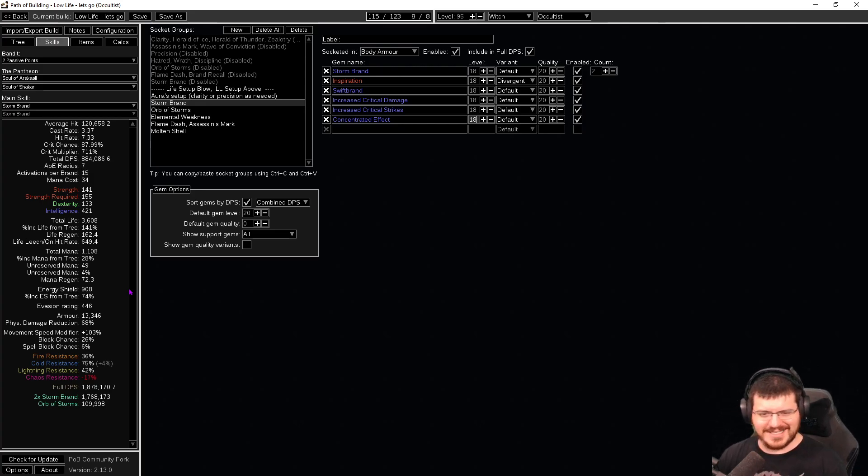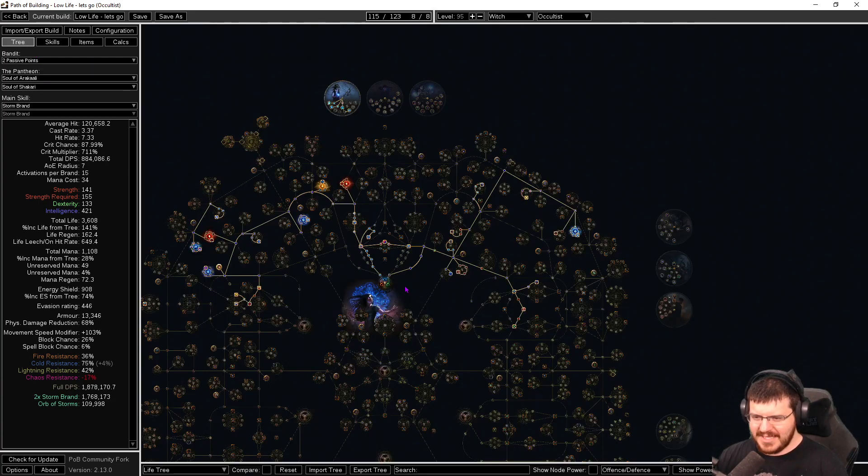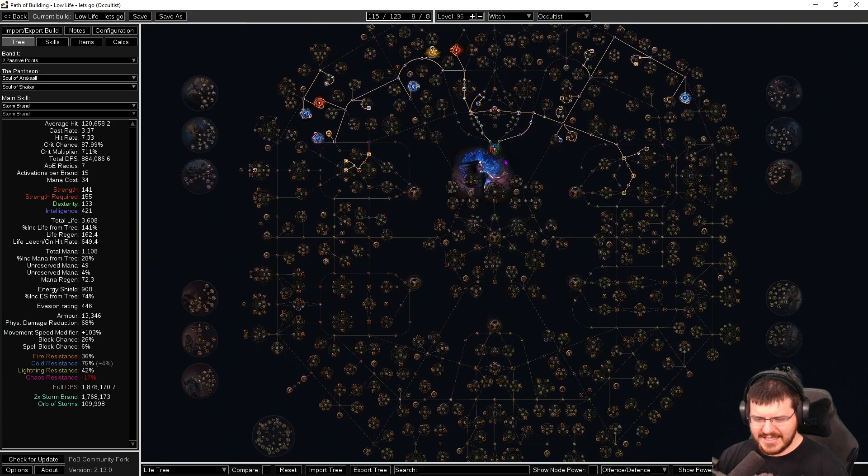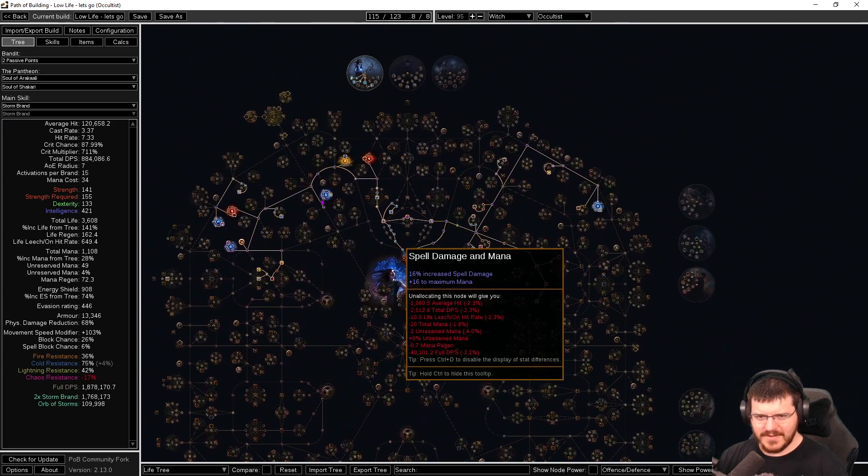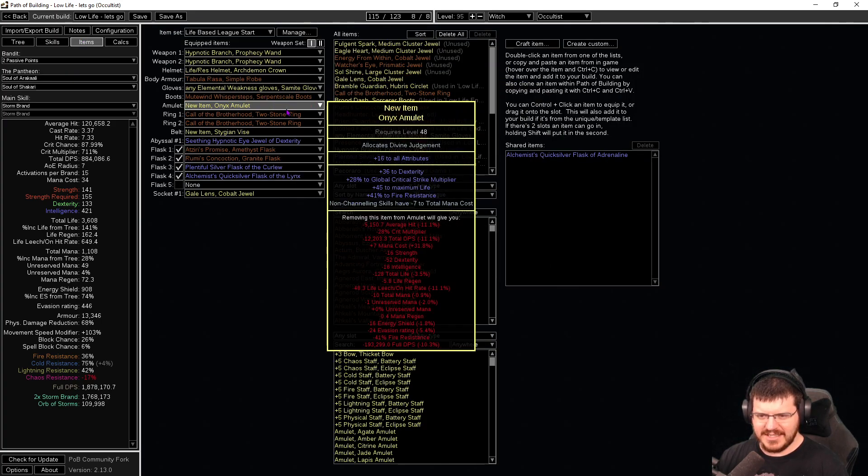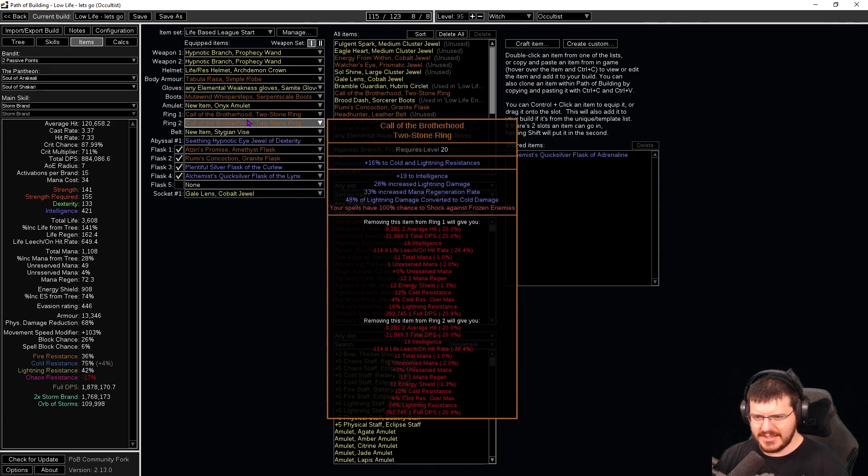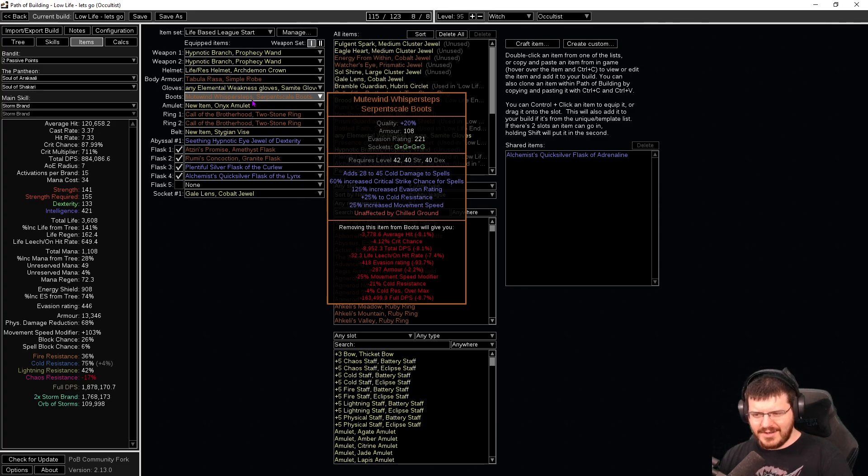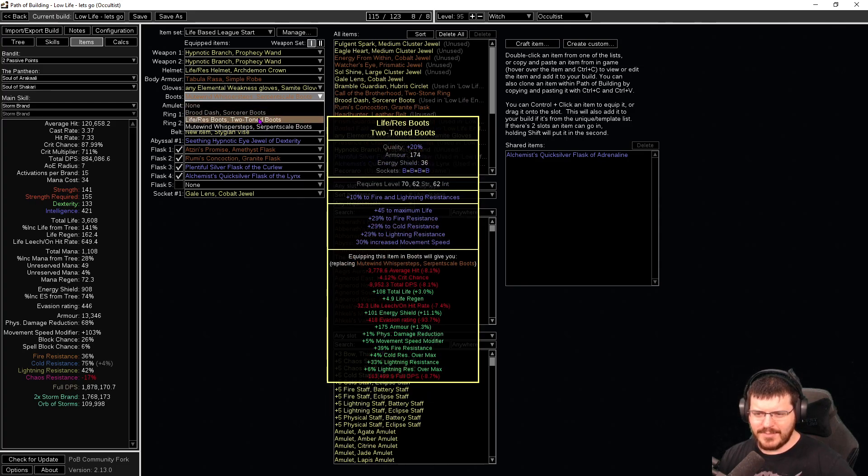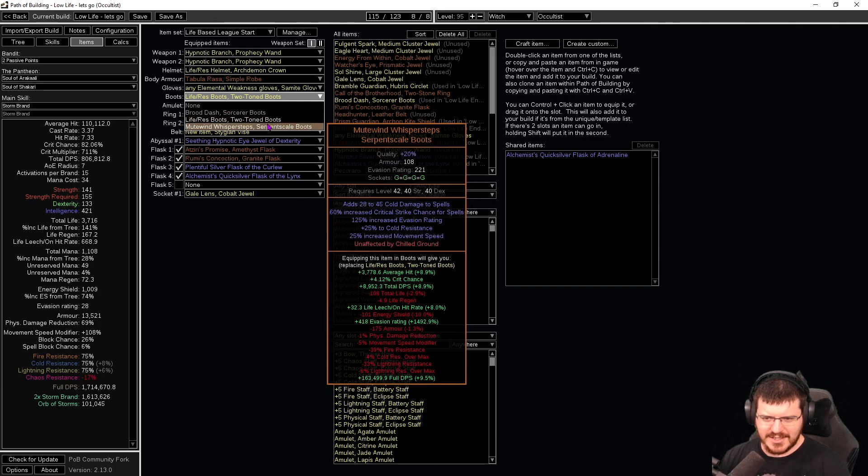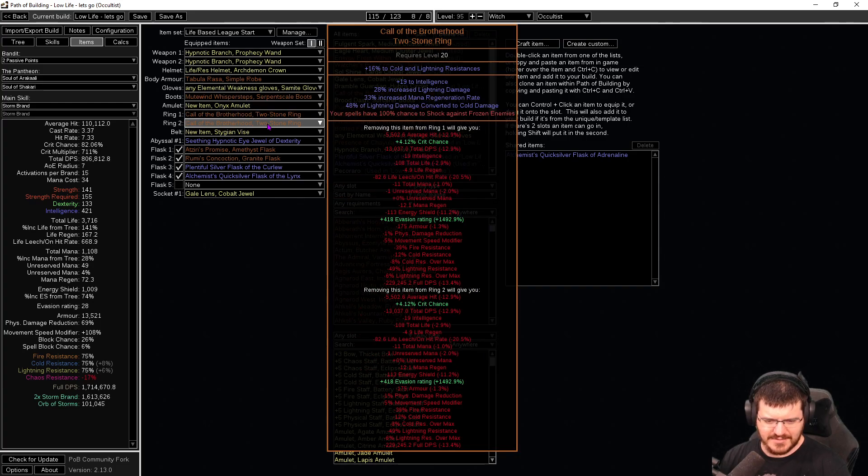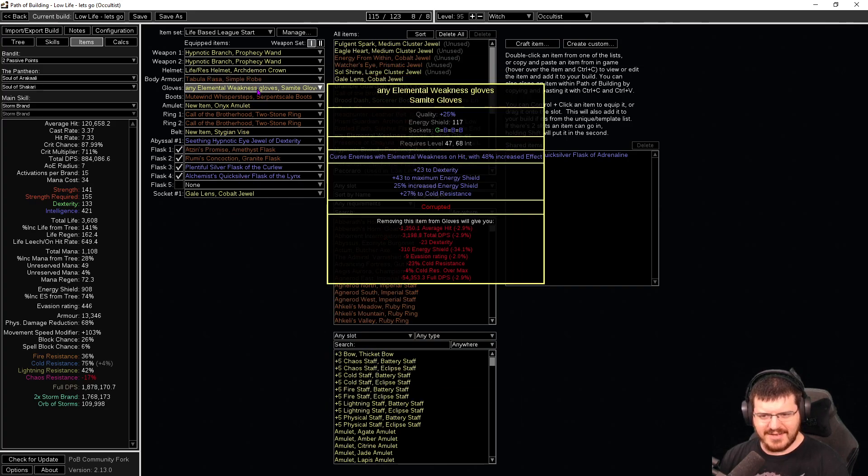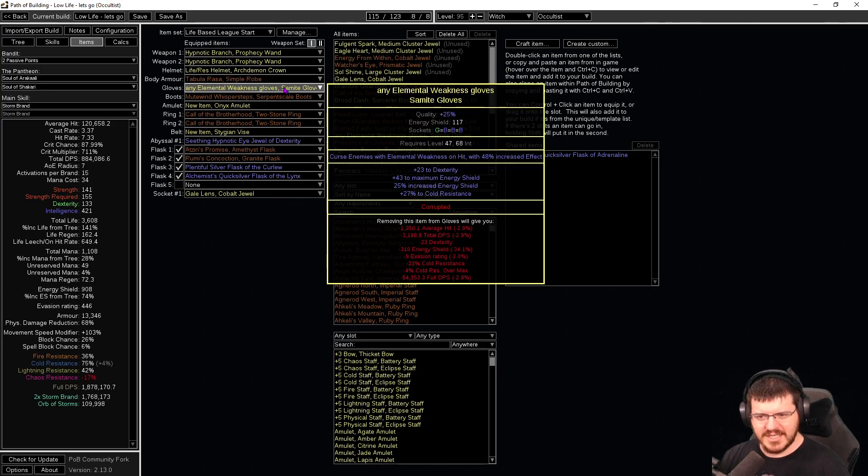All right, so we have our like day one life setup here. The only things that I will need immediately is the Call of the Brotherhoods as quickly as I can physically get them. The Mutewind boots are quite nice because they have a decent amount of flat added and 60 percent crit on them and I do quite like them as a pair of boots, but it's really not that important. I could just have a rare pair of boots. It adds you know 120,000 DPS to have Mutewins, so if they show up cheap I plan on buying them but if they don't they don't, it's fine.